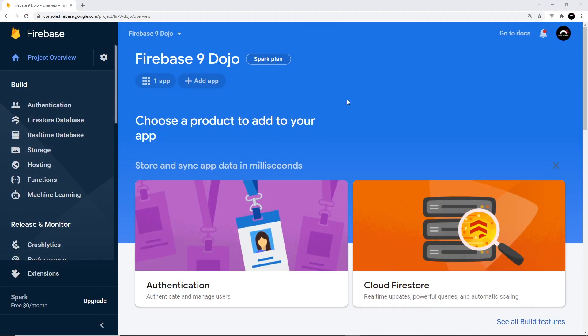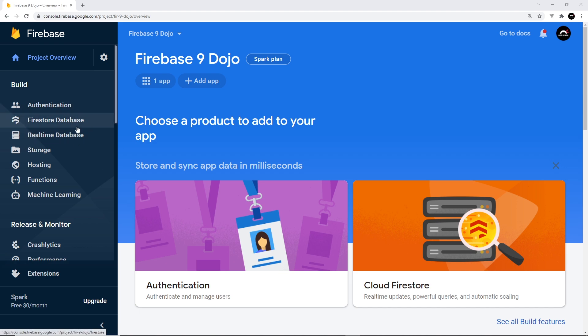Now we've connected to our Firebase backend. The next thing we want to do is set up a database and then connect that database from our frontend so that we can reach out and grab data from it. The first thing we need to do is enable that database on the backend. We have all these different features — the one we want is the Firestore database. There's also an older real-time database, but we're going to use Firestore.